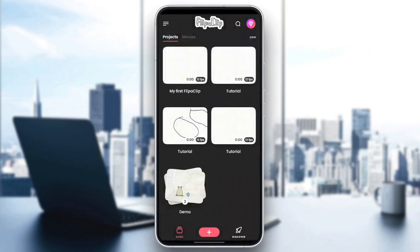As you can see, I'm right now in Flipperclip, and this is how the homepage looks like. So right here in the bottom, we have the sections. We have the home section, the plus, and discover.